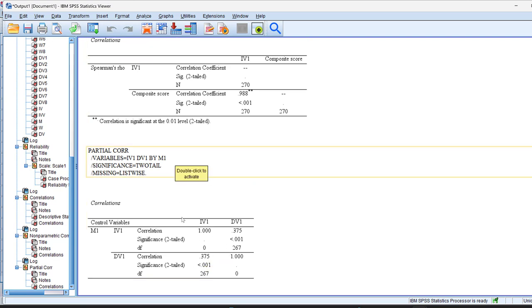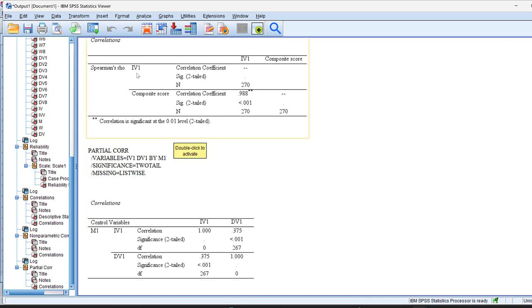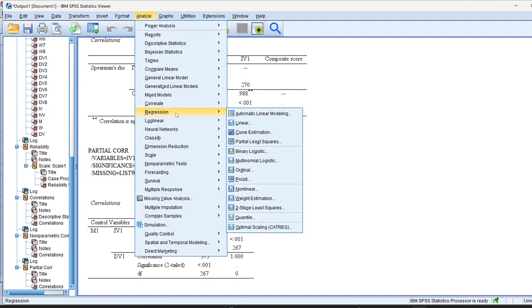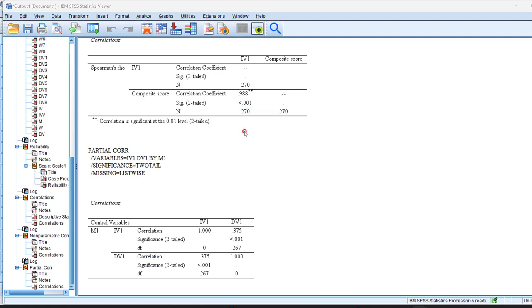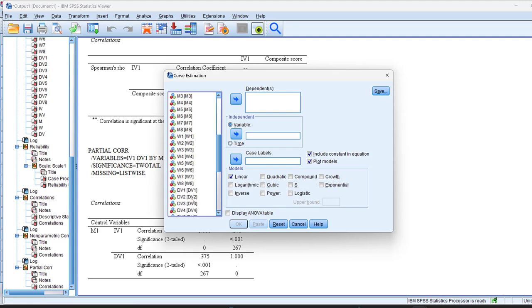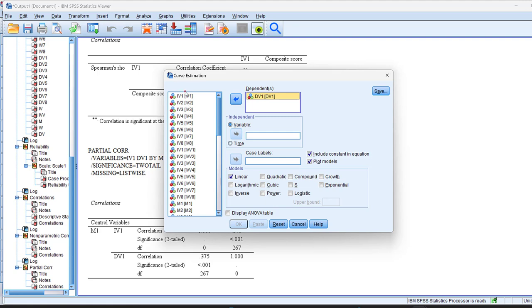And you see here it's 37% and still it is statistically significant. Suppose that I want to run curvilinear correlation. I go to analyze, we have regression and curvilinear estimation. Here I put the dependent variable, which is, in this case, this one. Here, I put the IV, in this case, this one here. And click OK.